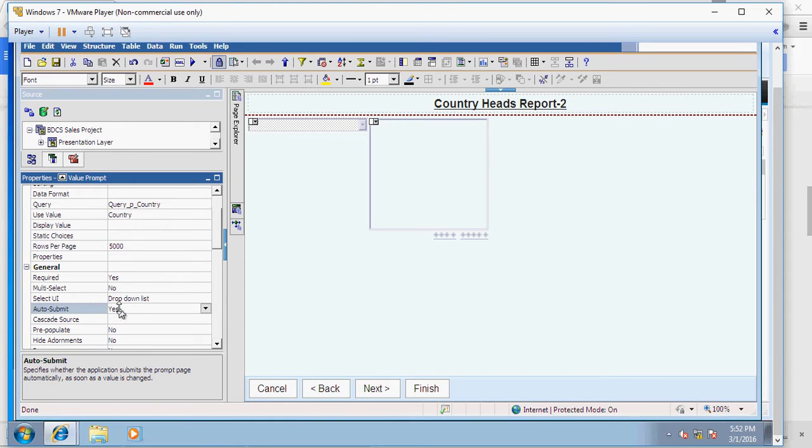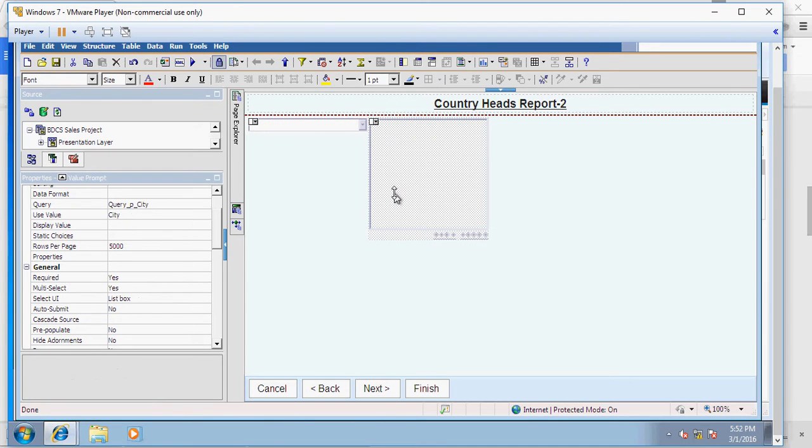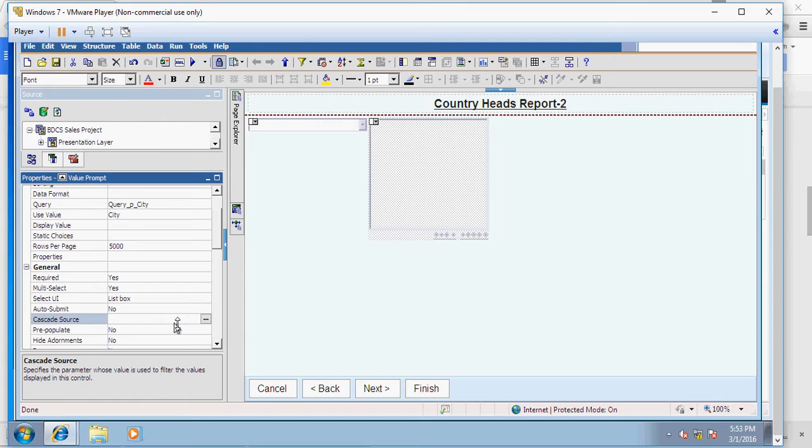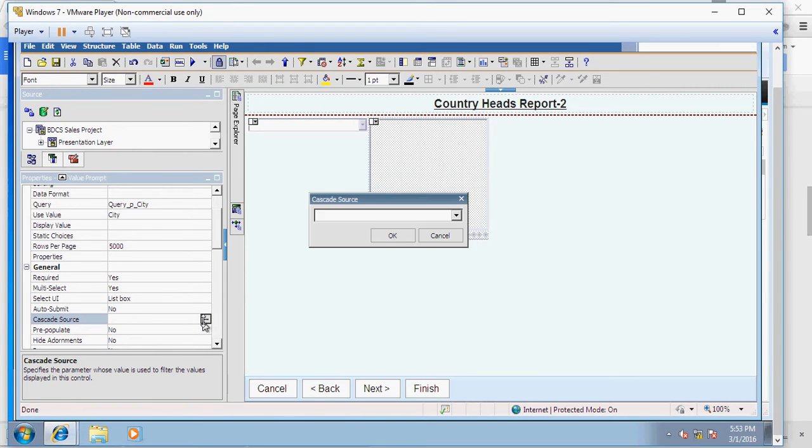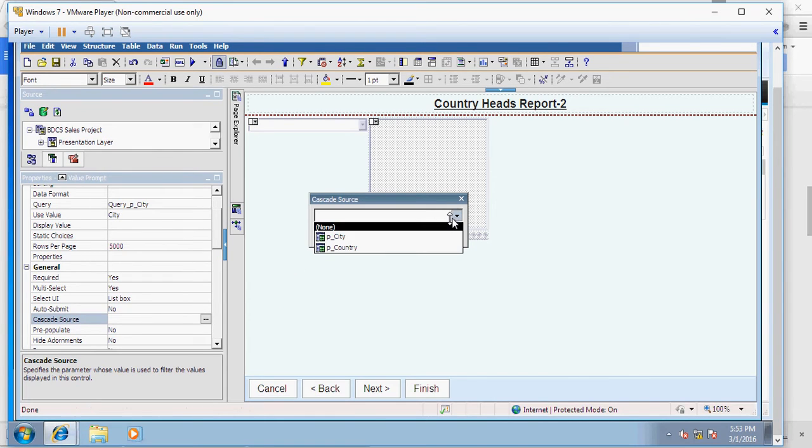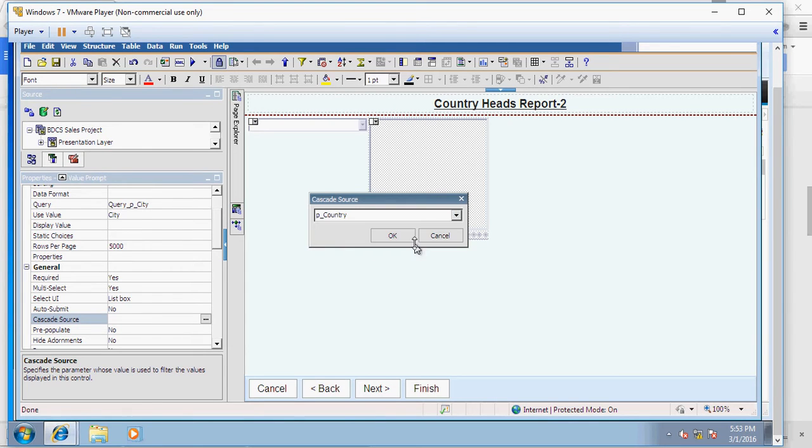Next up, select the city prompt. There needs to be only one change here: make the cascade source as country. Select this button in the drop-down, select country. So basically your country value should drive the selections in the city.